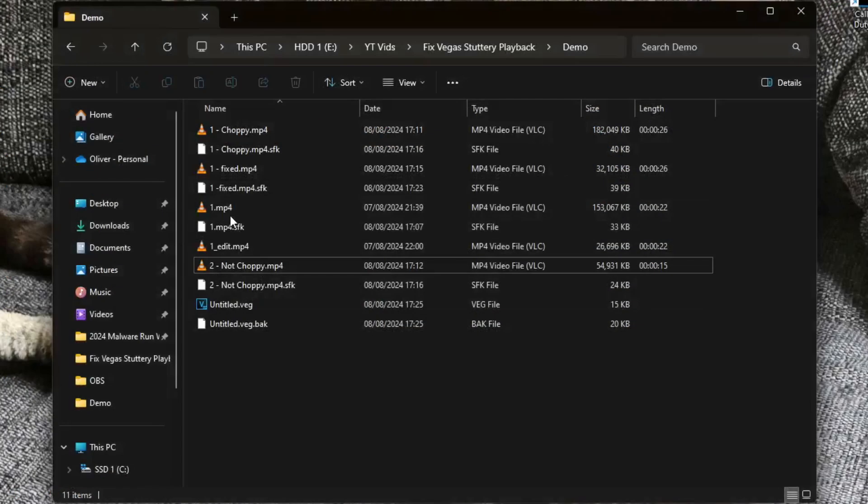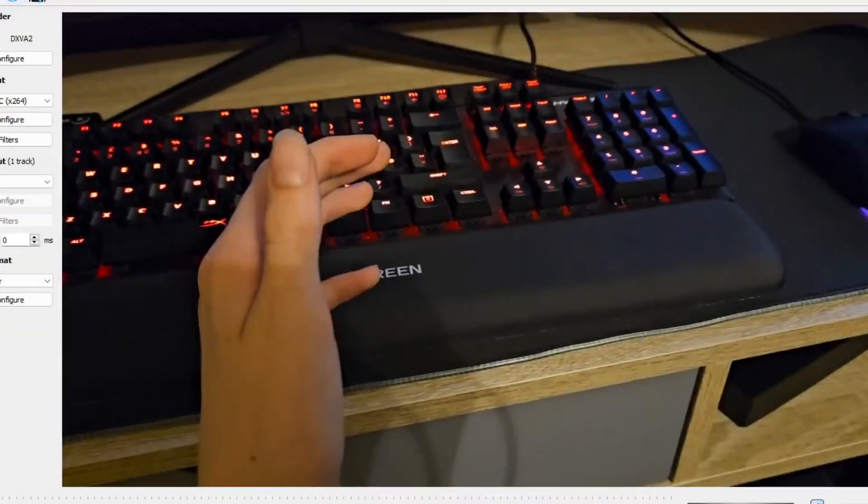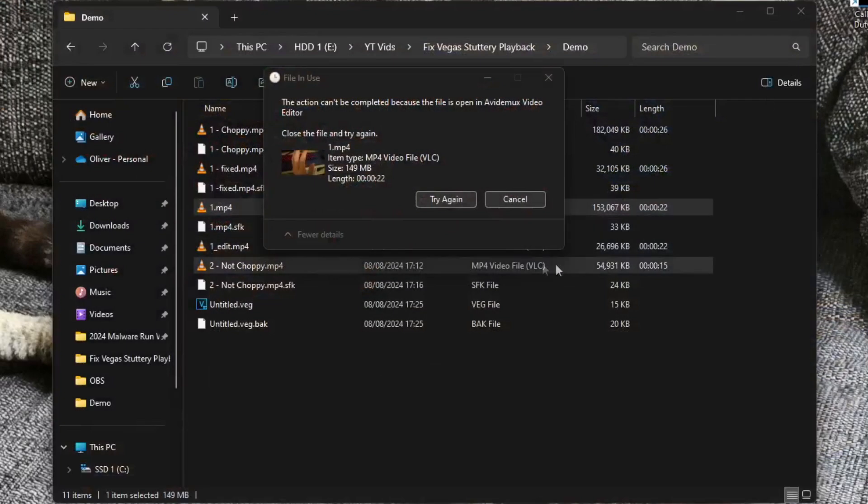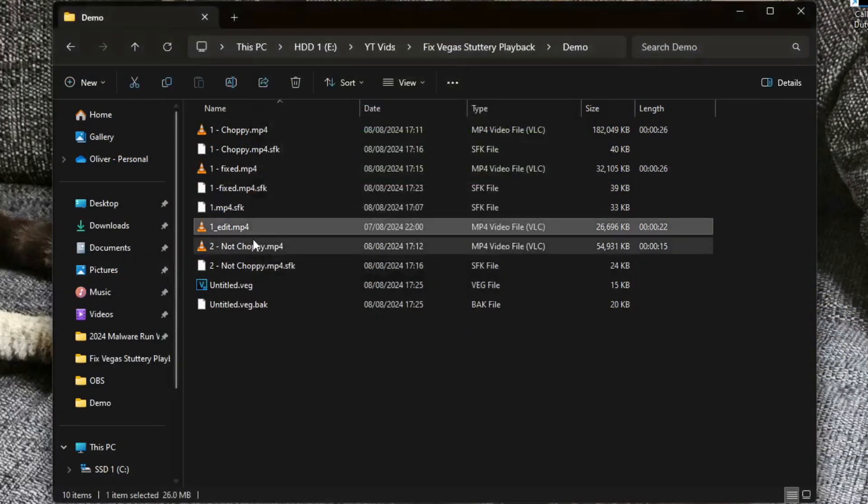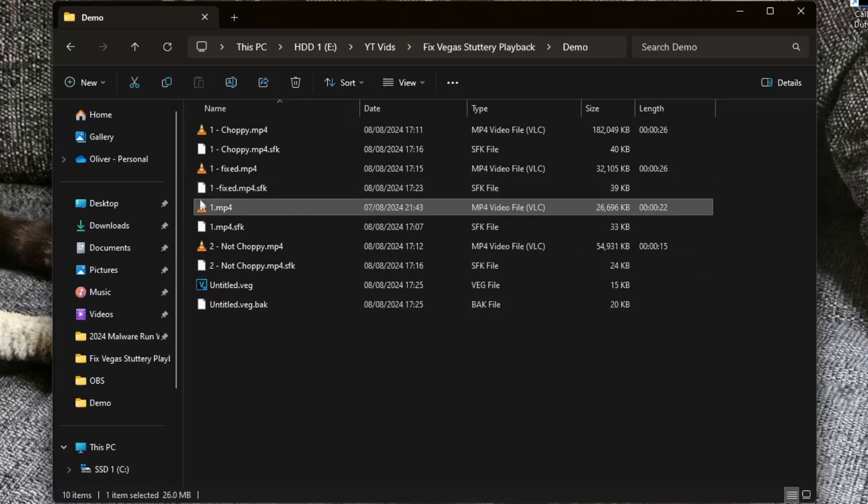Now what we're going to do is we're going to take our 1.mp4 and we're going to delete it. Make sure you close down Avidemux before we do so. Change your new file and change the name to 1.mp4 in this case. So basically we're setting our original file name on the new one.